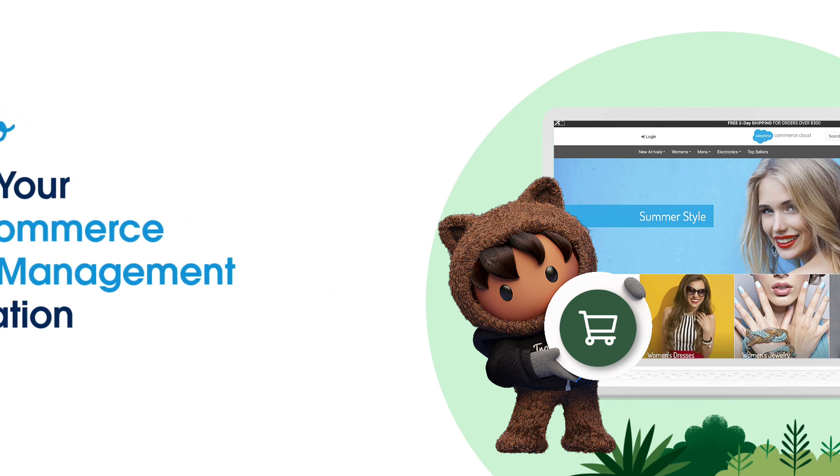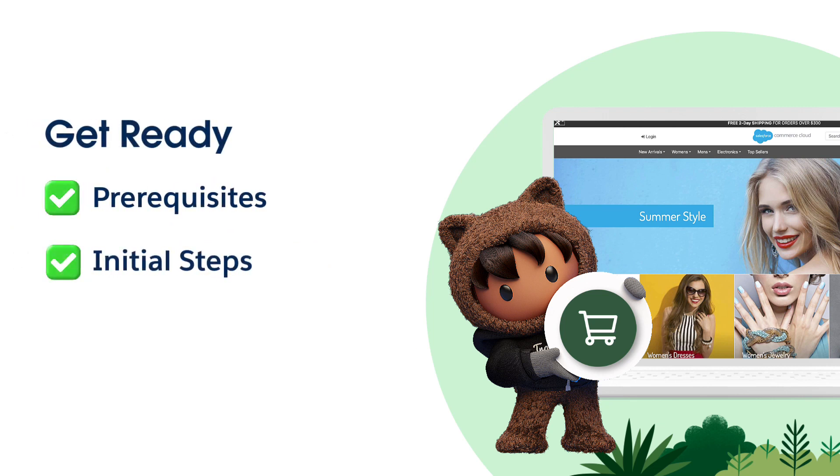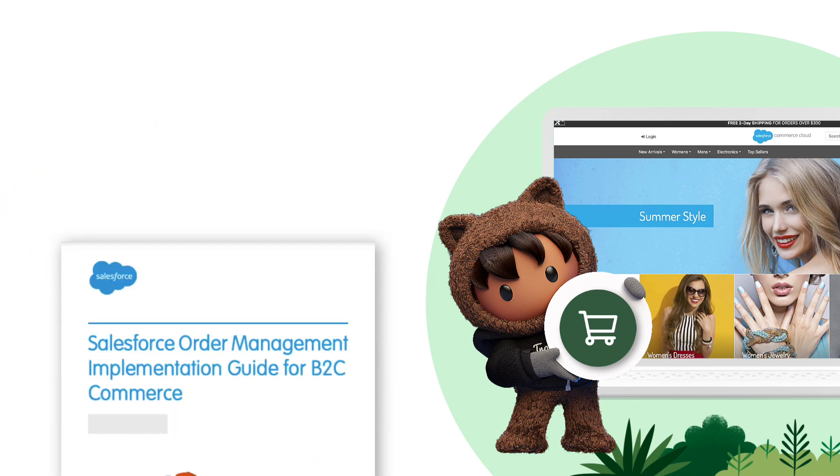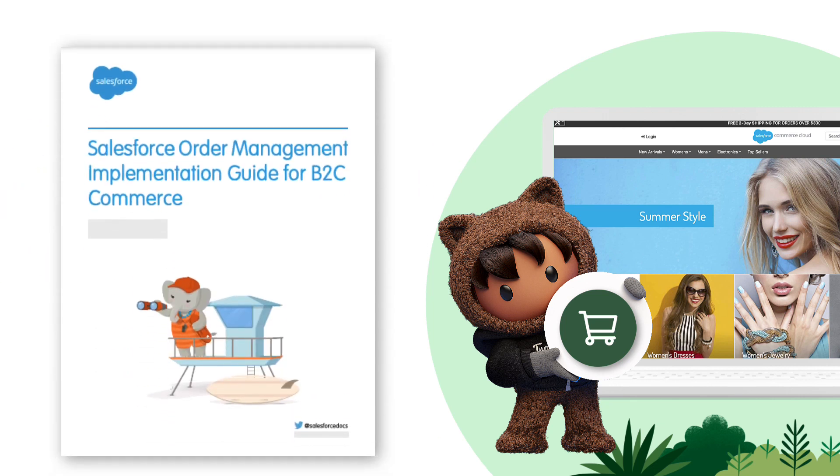Before we begin, make sure you've met the prerequisites and initial steps mentioned in the implementation guide. You can find the Salesforce Order Management Implementation Guide and Resource Help page linked in the description.